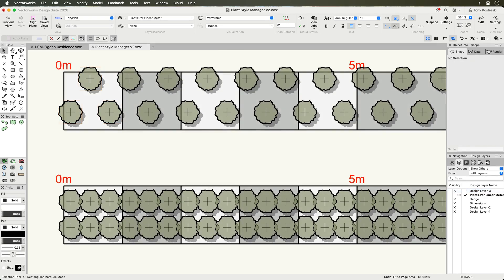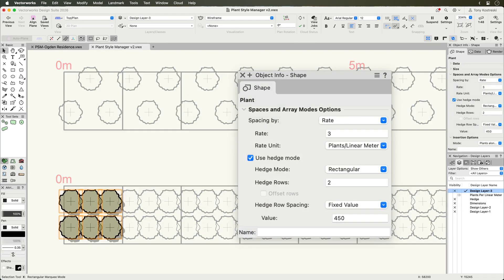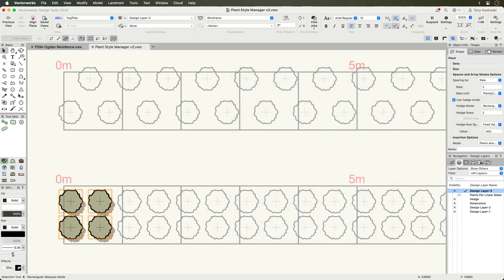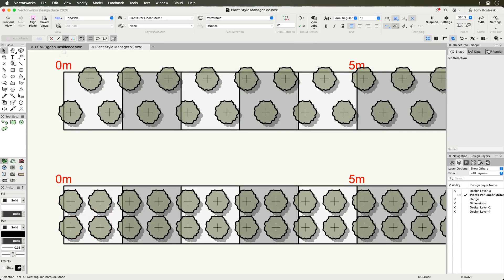While in rectangular mode, each row will receive the specified number of plants. This gives you the flexibility to match regional standards and client specifications.